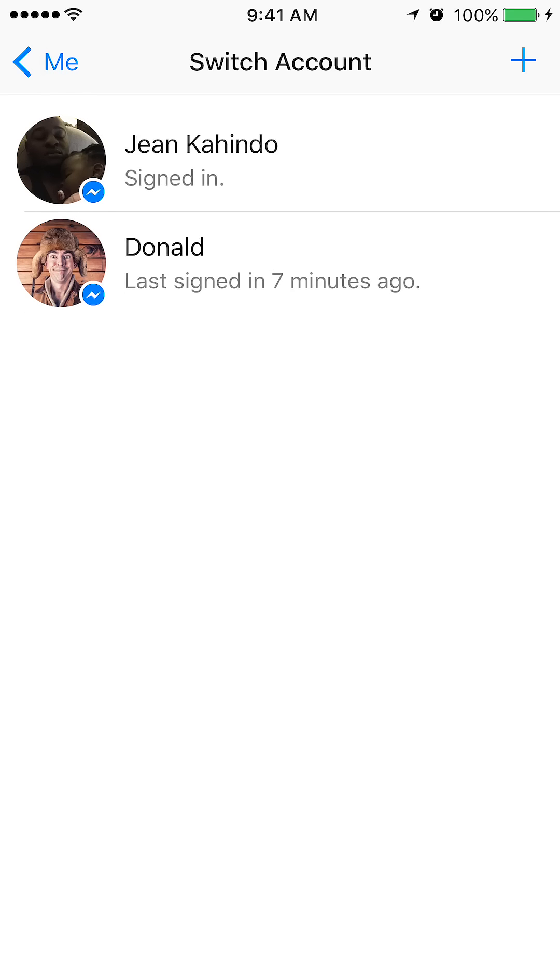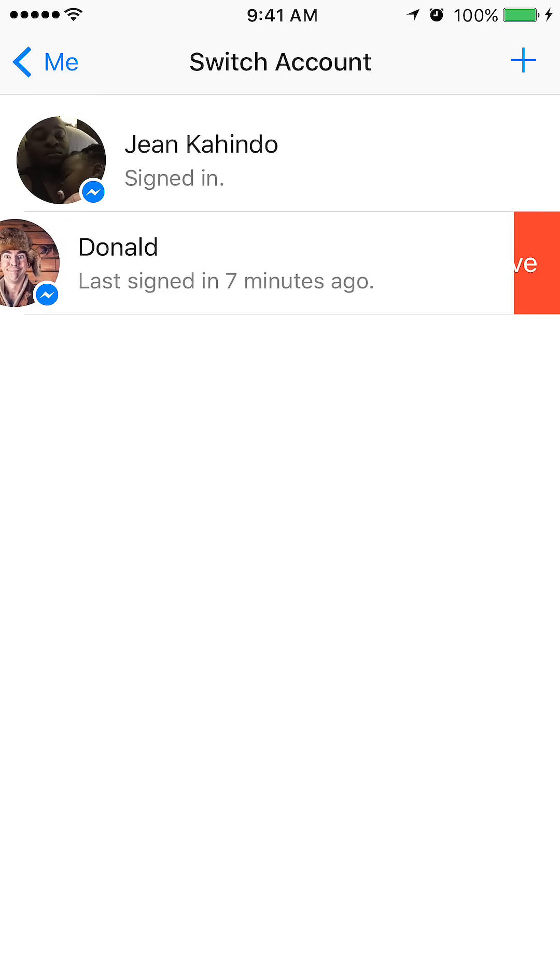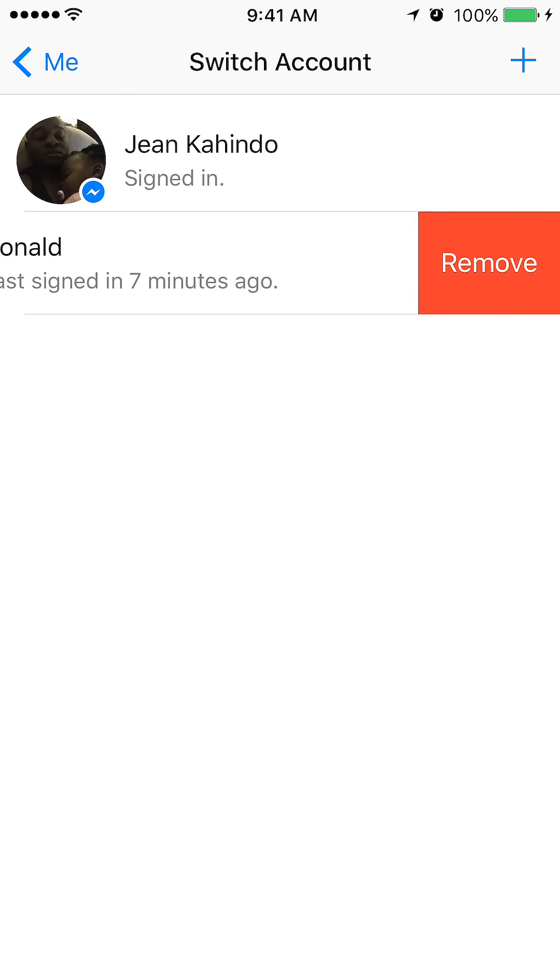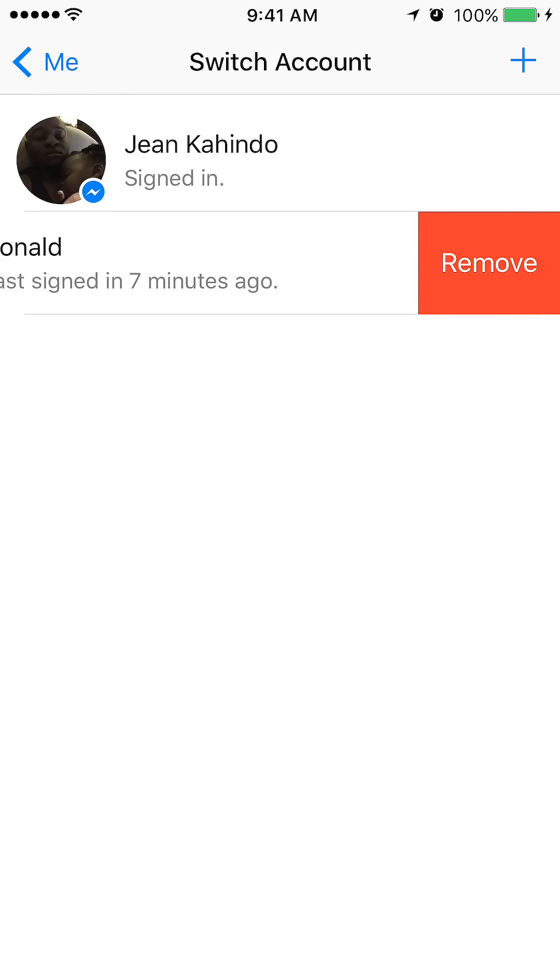To do that, over Donald, slide your finger to the left and you'll see something. When you slide your finger to the left, the remove button will come out. Just tap it.